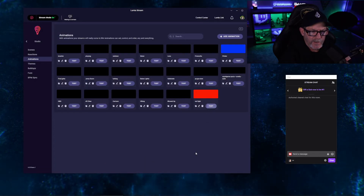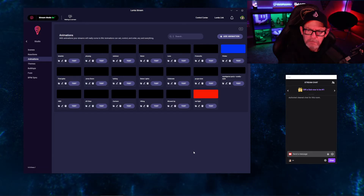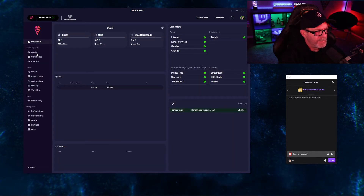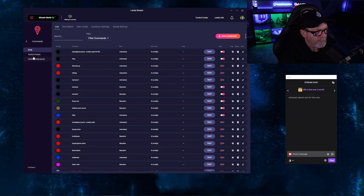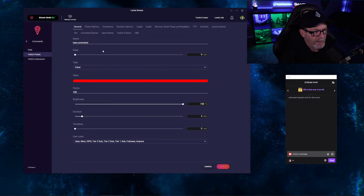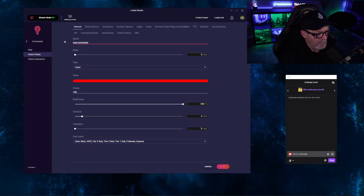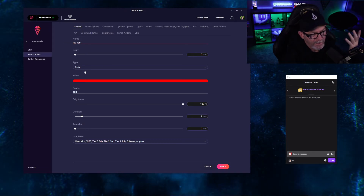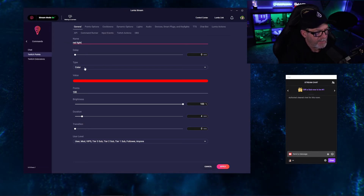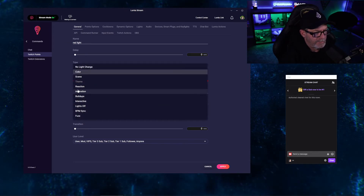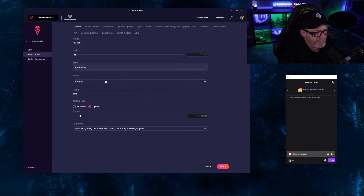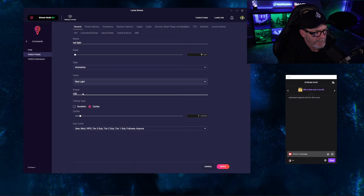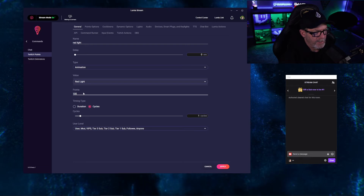Click Refresh, we can do a quick test — they work. We're going to go over to Commands, back over here to Twitch Points, and add a command. We'll call it Red Light. We don't need a delay. The type is going to be an animation, and the value will be the one we just created — Red Light. Here's where you set your channel points and what it costs to redeem.